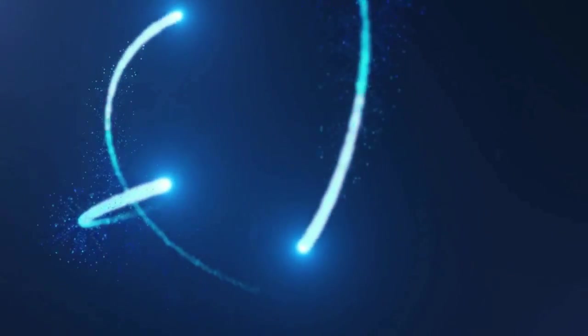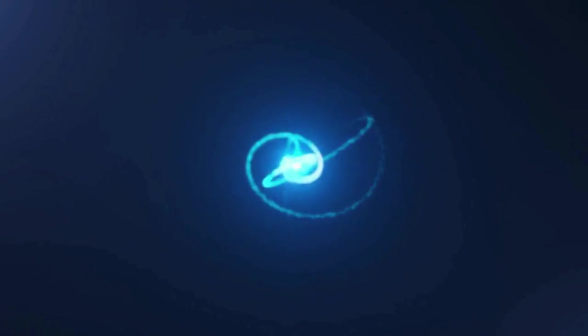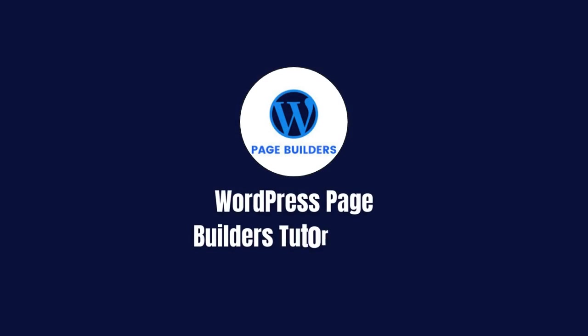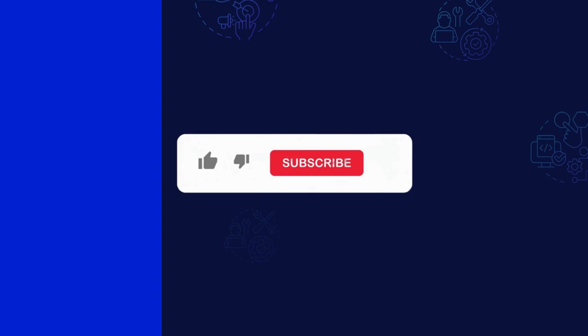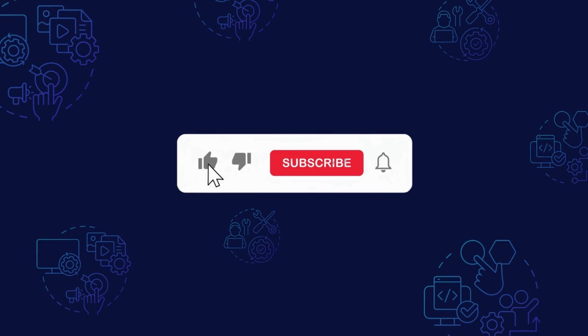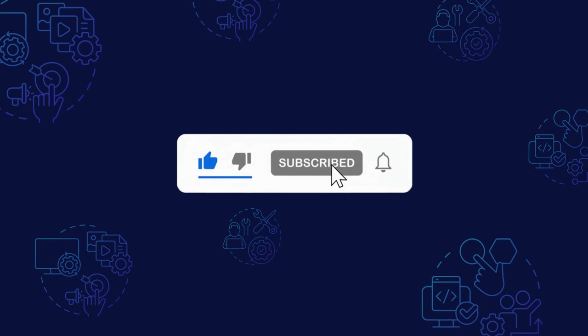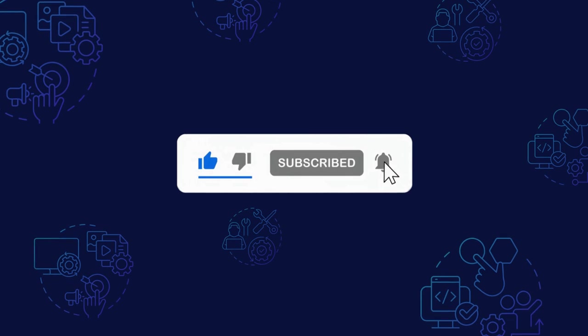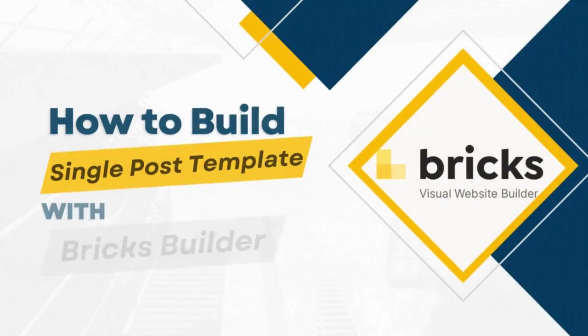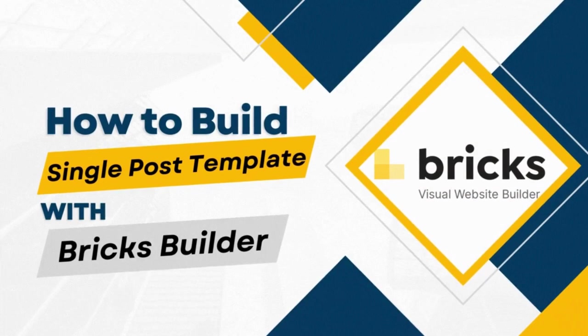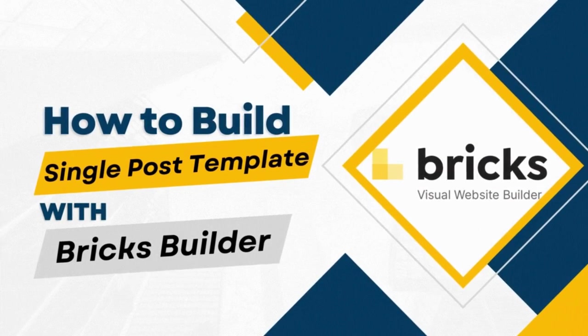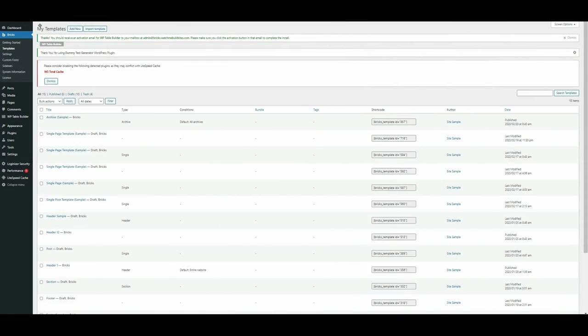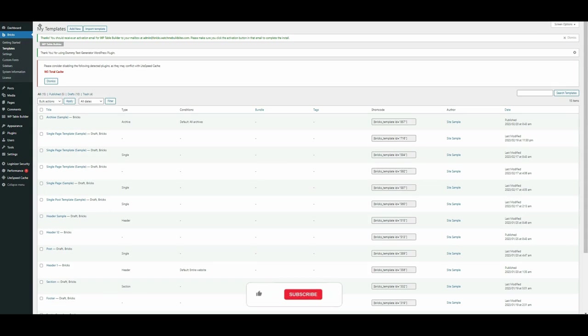Hey, welcome to another tutorial from WordPress Page Builders Academy. In this video, we'll create a basic single blog post template using Bricks Builder. I've shown you the essential elements for building out your single blog post template. So let's get started. But before we do, be sure to subscribe to our channel for more tutorials on using WordPress Page Builders.